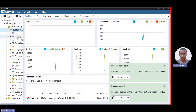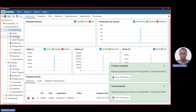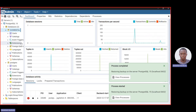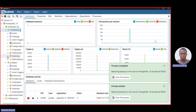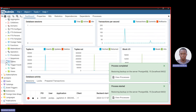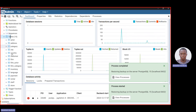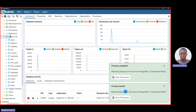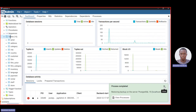To confirm the restore was successful, go to dvd_rental, right-click and click Refresh to refresh your database. Then go to Schemas, click on Schemas, go to Public, and scroll down to Tables. You should see 15 tables. If you can see all 15 tables, you have successfully restored your DVD rental sample database file in pgAdmin.